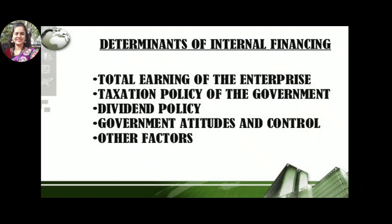The first determinant is the total earnings of the enterprise. The earnings of any enterprise are very important and they decide what the reserve for a particular year should be. So total earnings are very important to make any reserve fund. The second factor is the taxation policy of the government, which is also very important — because how much tax you pay determines how much you can reserve.